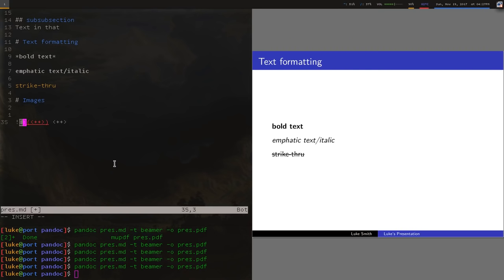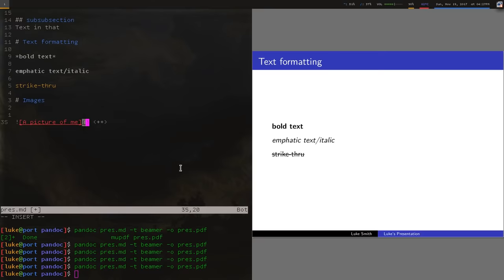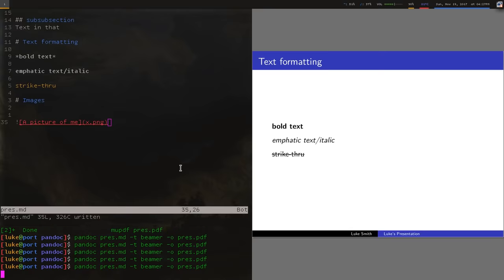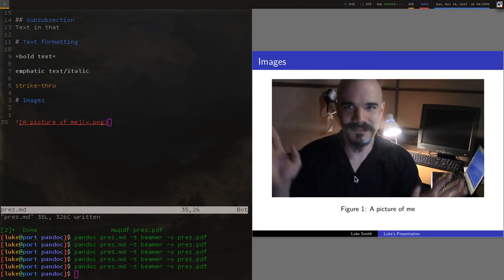So I'll say a picture of me. And then in parentheses, this is just Markdown syntax. You put whatever the file name of it is. I happen to have a file x.png, which is just a picture of me in this directory. So I'm going to recompile that. And now we have a picture. Okay, that's actually a pretty creepy picture. But it works. It does work.